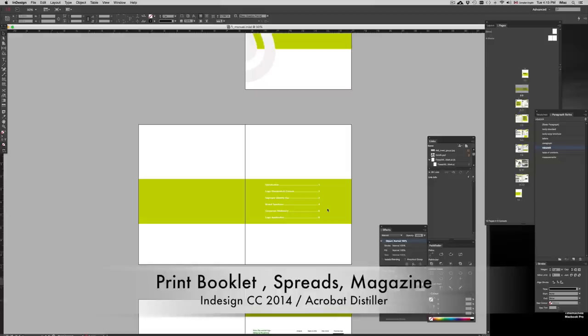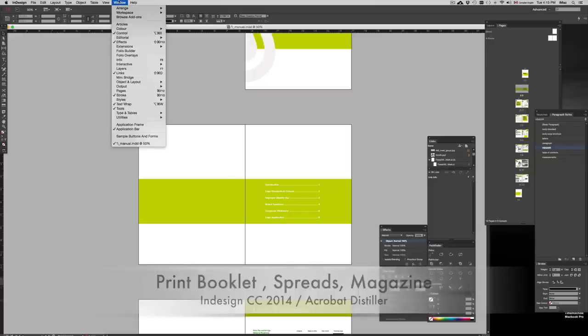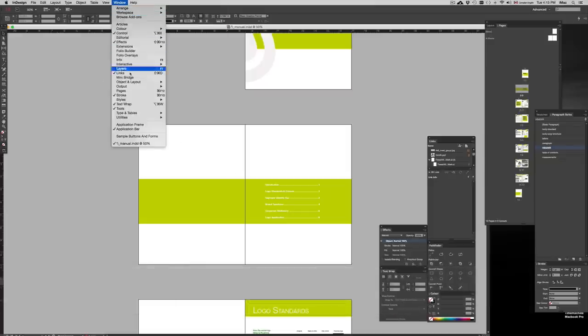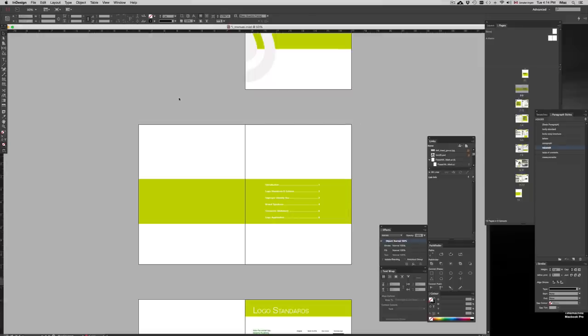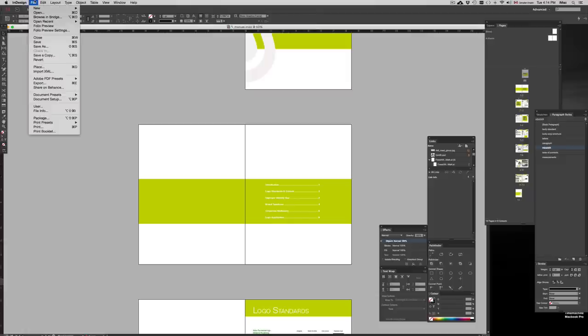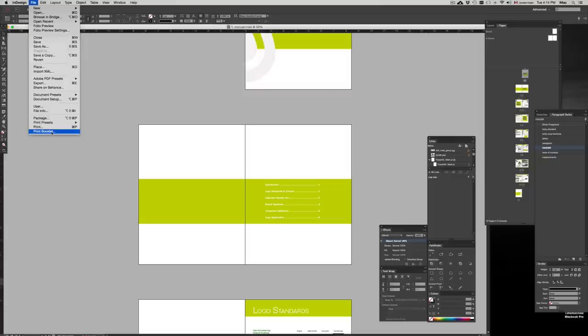The way to prep this is first of all, obviously go into Output, Preflight and check out if there's any problems with it. Right now we have two overset text, we already know what those are, it doesn't matter so we're going to leave those alone.